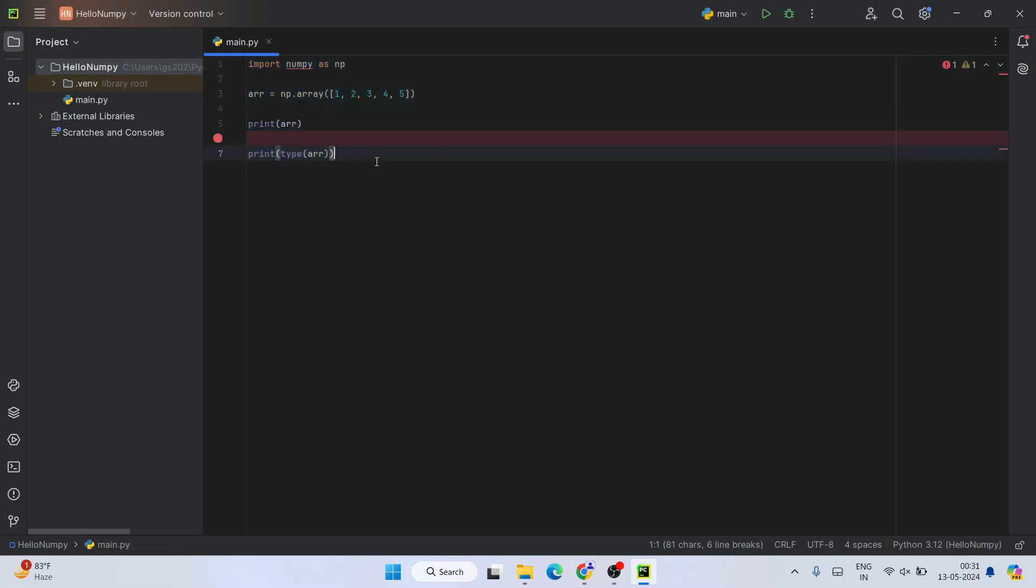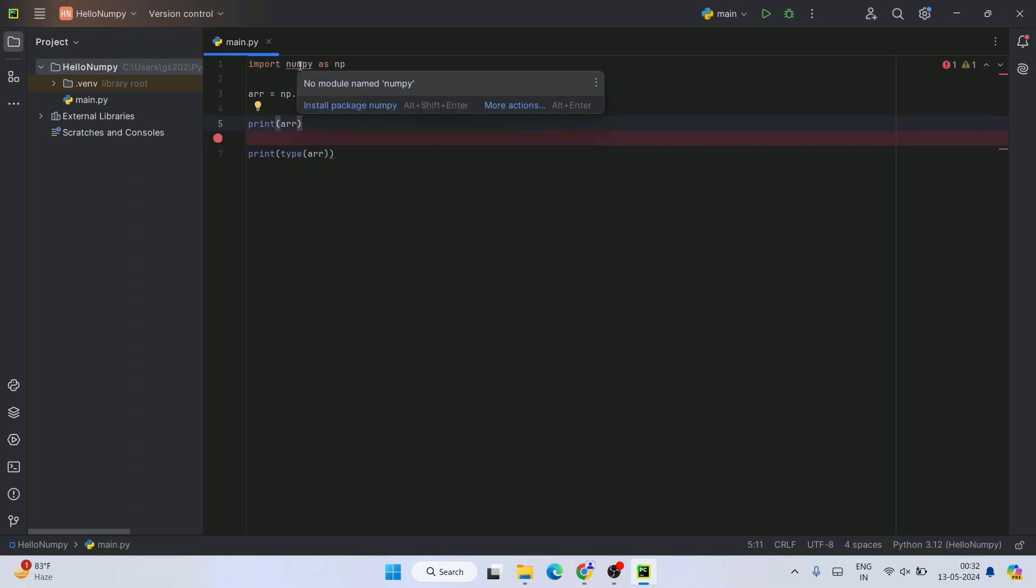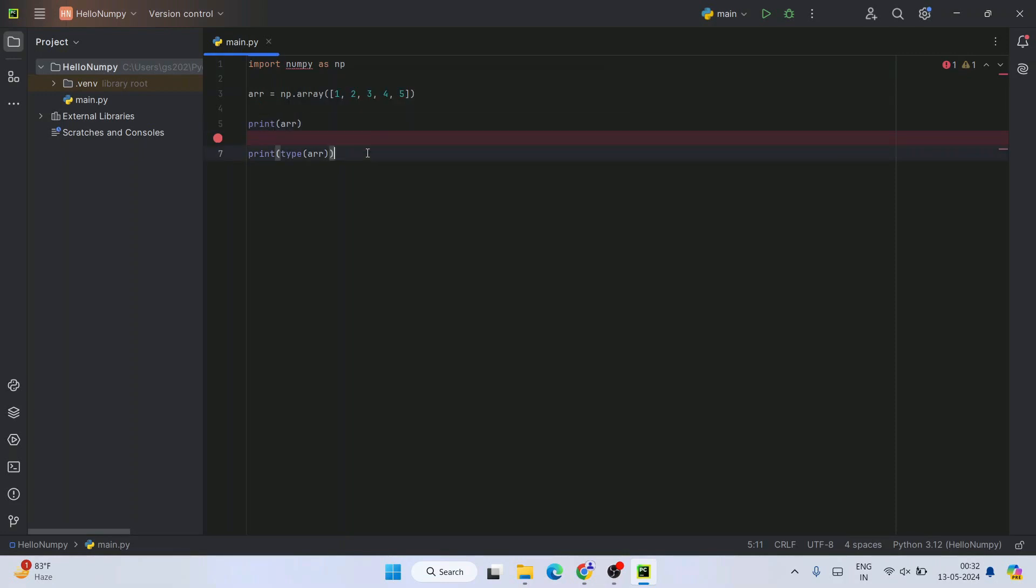Here we've used NumPy array and filled this array, and we're printing the array. But if you see, this NumPy is not recognized—it's showing an error. If you hover over NumPy, it says install package NumPy. You can click on install package NumPy, but I'm going to show you a better way, the proper way.